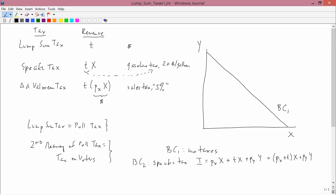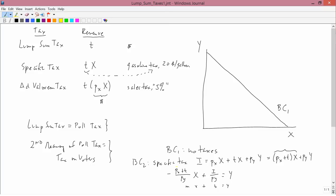If we do this kind of quickly, subtract this term from both sides of the equation and then divide by PY. You get minus PX plus T divided by PY times X plus I divided by PY equals Y. So this is in the form MX plus B equals Y. And the difference between the budget constraints we had before is that the slope is now PX plus T divided by PY instead of being PX divided by PY.